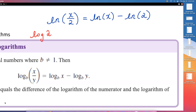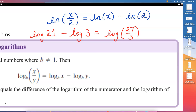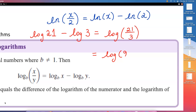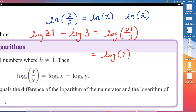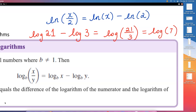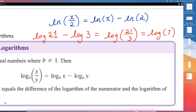If we have log 21 minus log 3, then we can rewrite this as a single log: log of 21 over 3, which simplifies as log of 7, since 21 divided by 3 gives us 7. You will be asked to do this both ways — either condensing separate logs into a single log expression, or expanding a single logarithm into as many separate logs as you can.